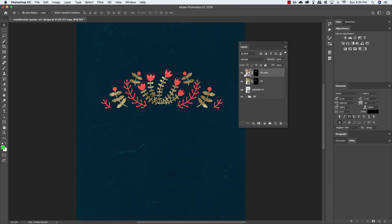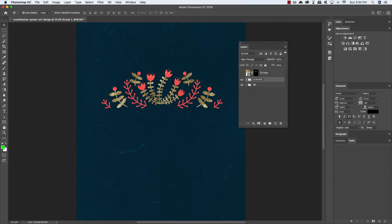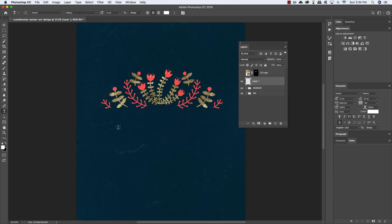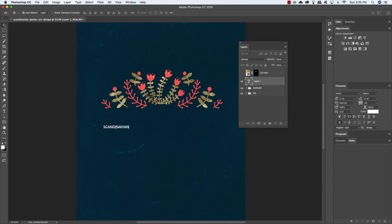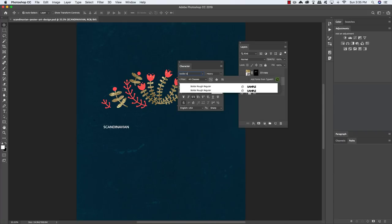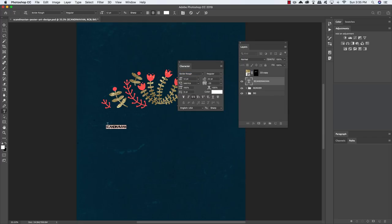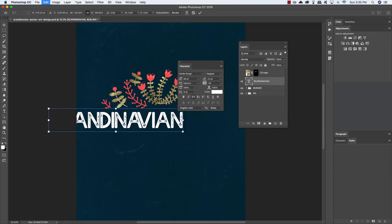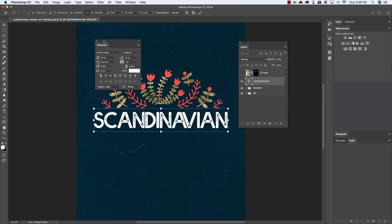I'm going to duplicate the gold layer once and turn it off, then select the original copy below, hold Shift, select the border layer, press Command/Control-G to put these two layers into a group folder, and call that group 'border.' Now let's create a new layer, press T to get the Type tool, click somewhere below the border, and type out the word 'Scandinavian.' Bring over your Character panel to change a few parameters. The first thing I want to do is change the typeface to a free font called Bold Rough, which you can download from dafont.com — there's a link in the written portion of the tutorial. Highlight the text and change the point size to about 80.